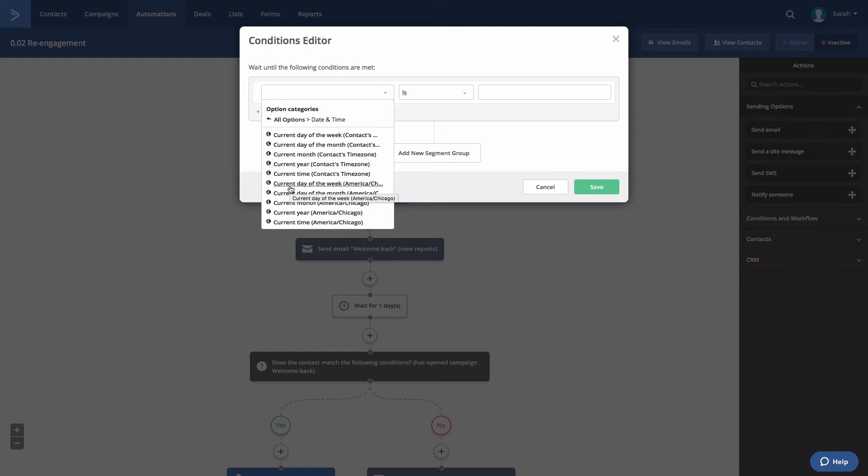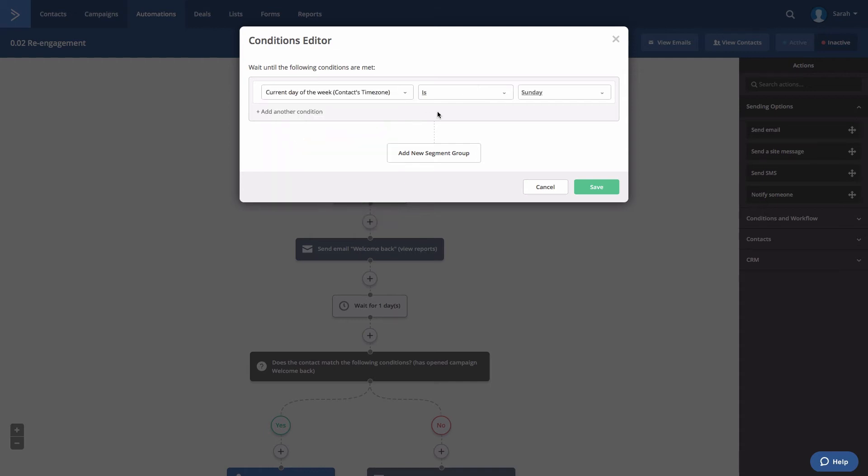Now you can choose between current day of week contacts time zone or current day of week your time zone. In this example, we're going to choose current day of week contacts time zone. Then we're going to select is, and then in the third drop-down we're going to select weekday.